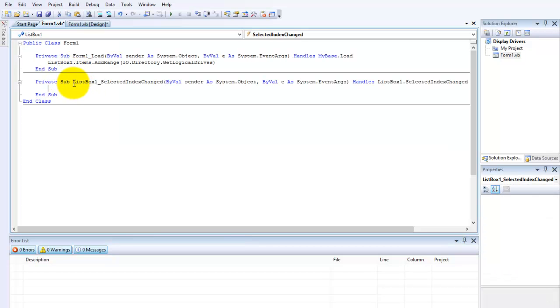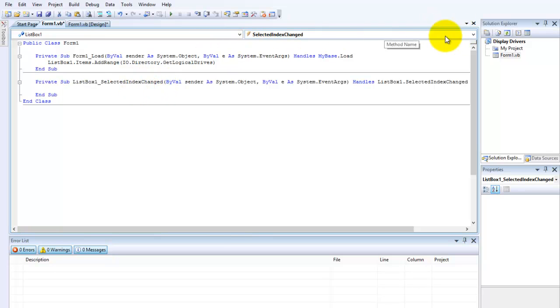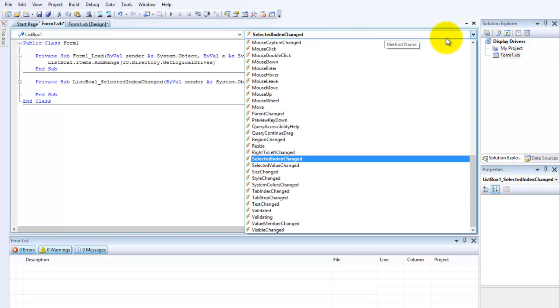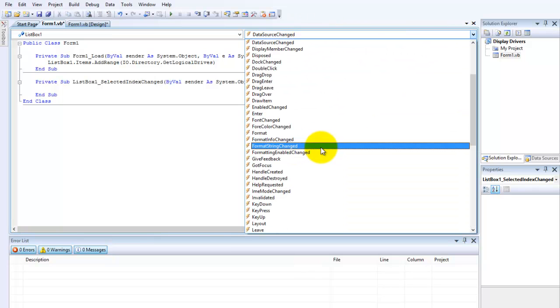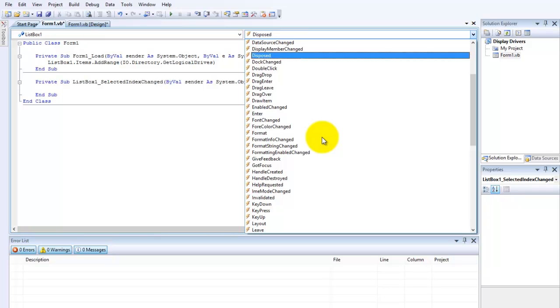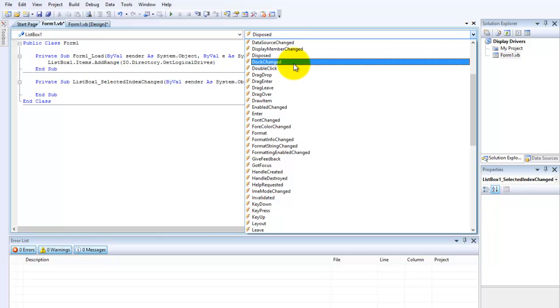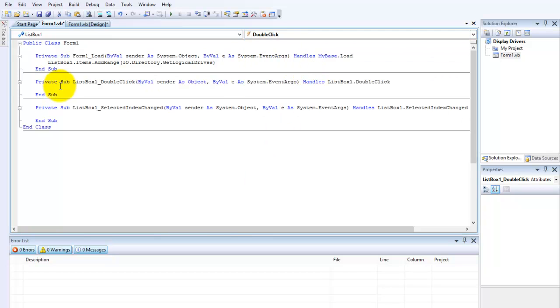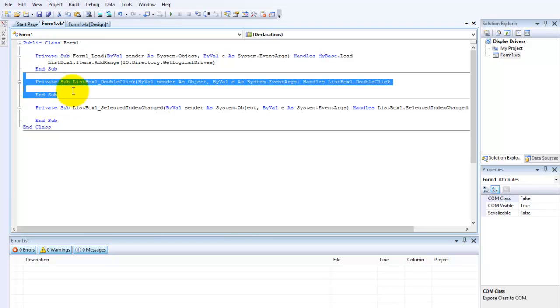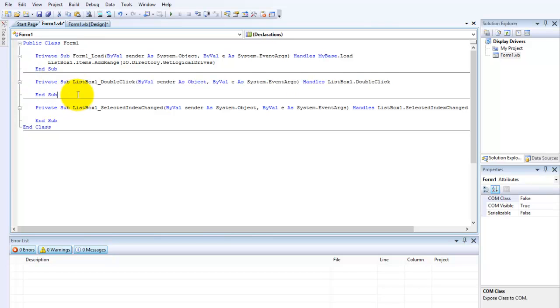Now this is selected: ListBox1.SelectedIndexChanged. But you see it up here, press it and search after double-click. Here, double-click. Press it and now it will add a new private sub.